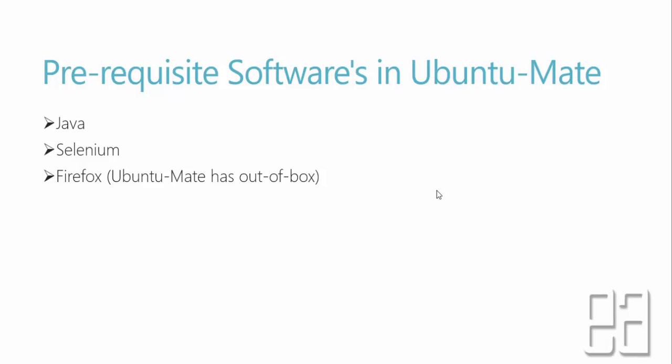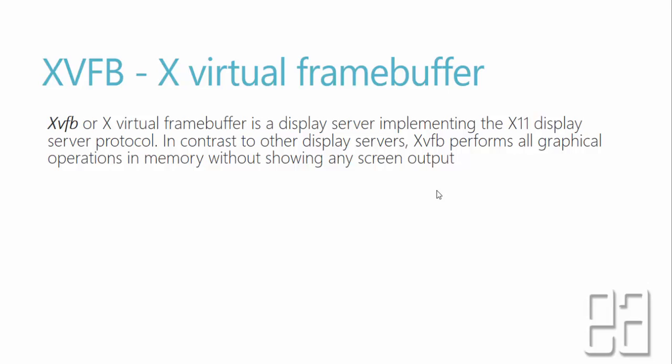And finally we require something called xvfb. Well, what is xvfb? xvfb, or otherwise called as the X virtual frame buffer, is a display server implementing the X11 display server protocol. In contrast to other display servers, xvfb performs all graphical operations in memory without showing any screen outputs. It's more like running a graphical operation in a headless environment where you really don't need to have your Raspberry Pi connected into your monitor or TV or something like that.